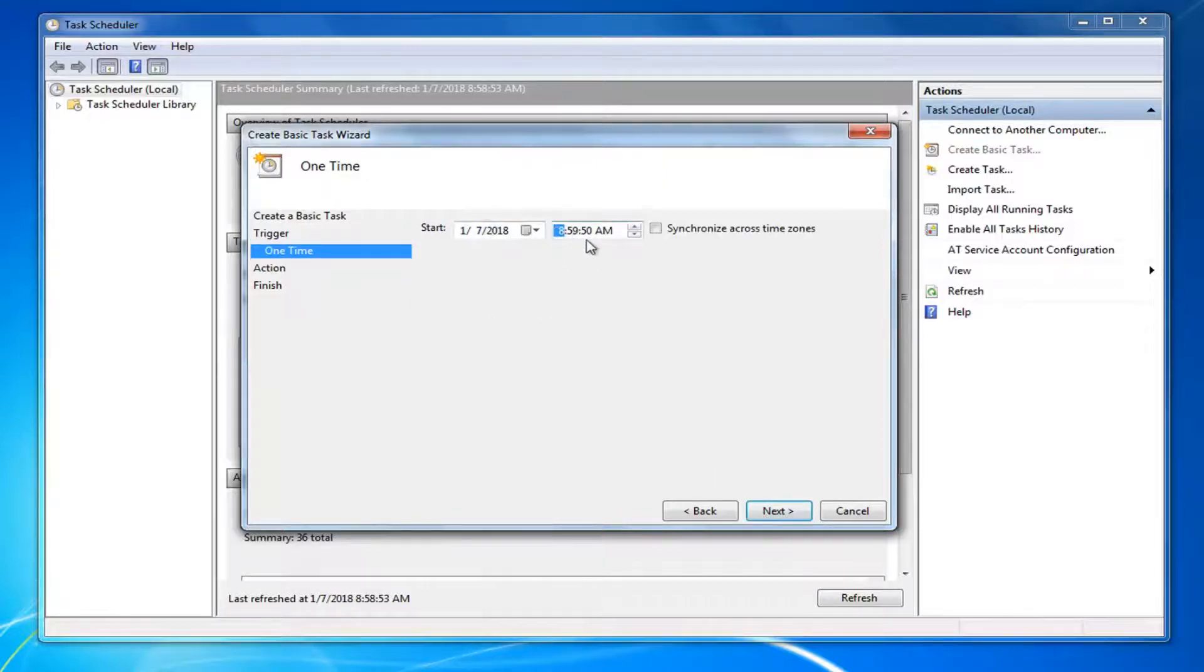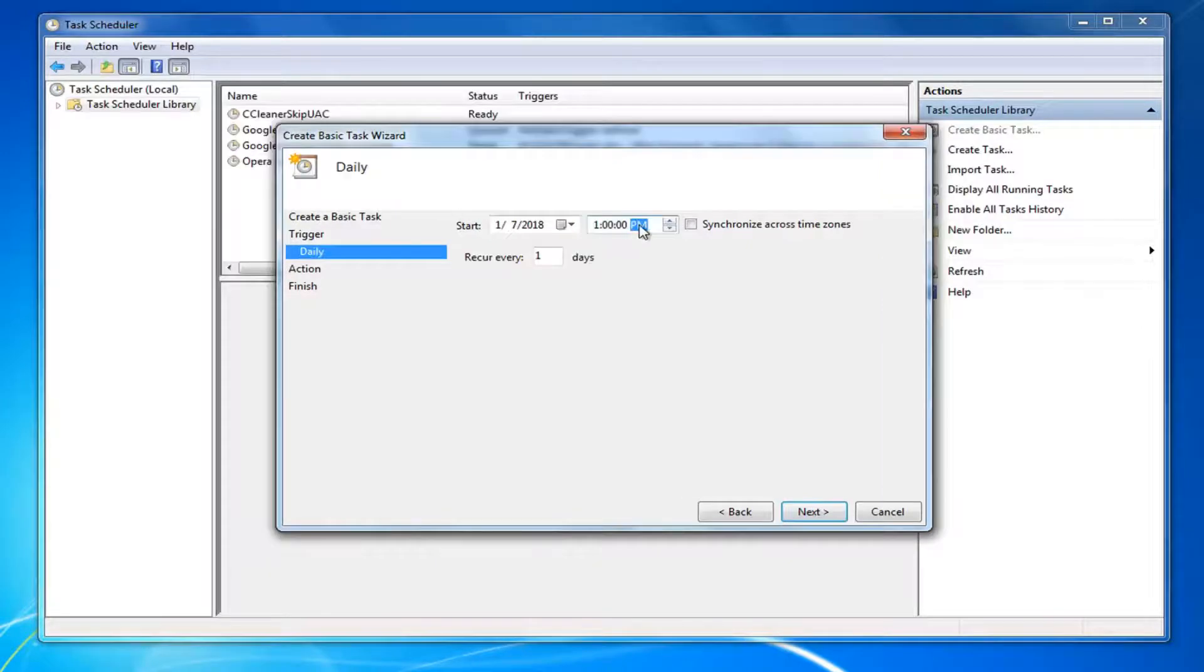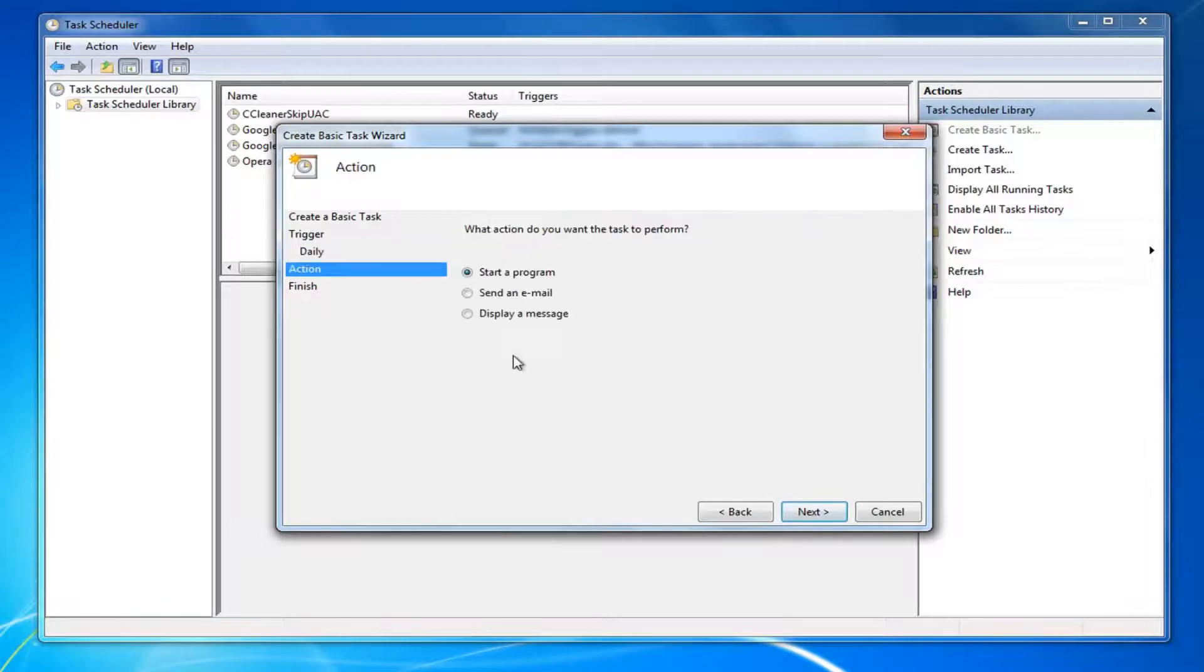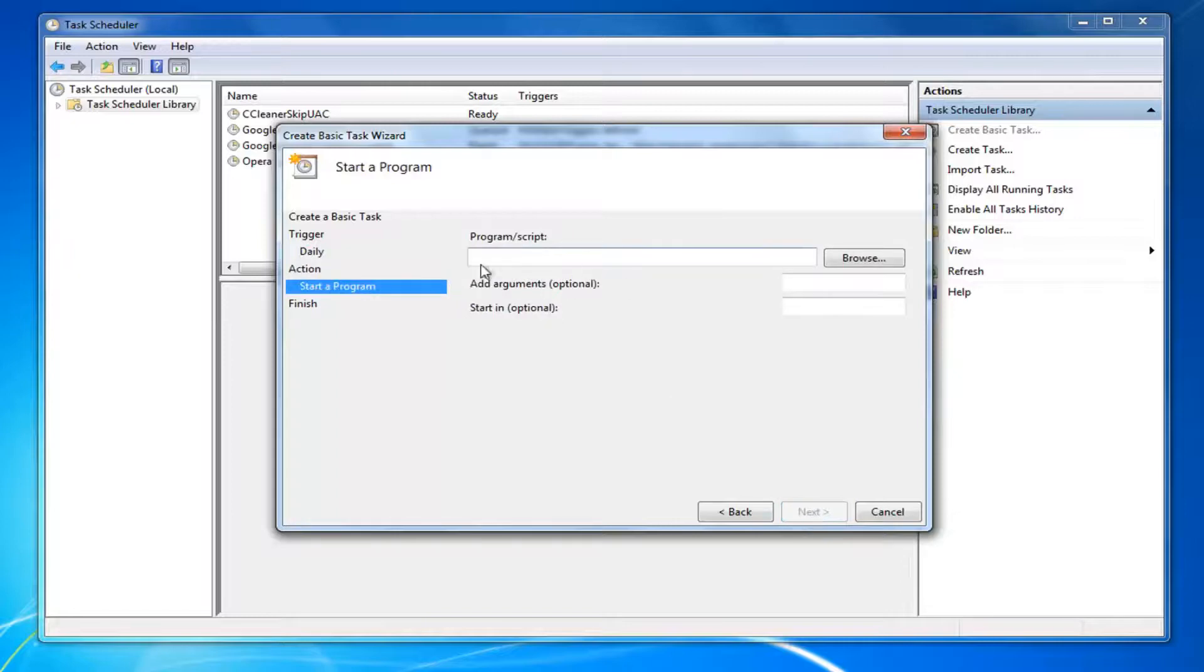I'm going to use these fields to set the time I want. And now I'm going to set it to PM here. And then I'm going to left click on Next. What action do you want the task to perform? Select Start a Program. Left click on Next.